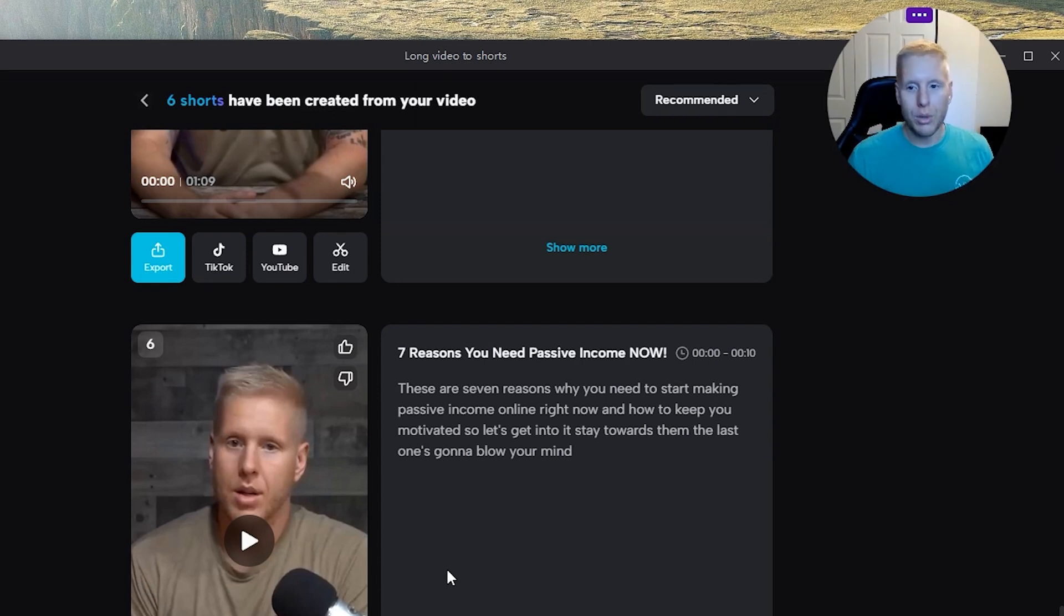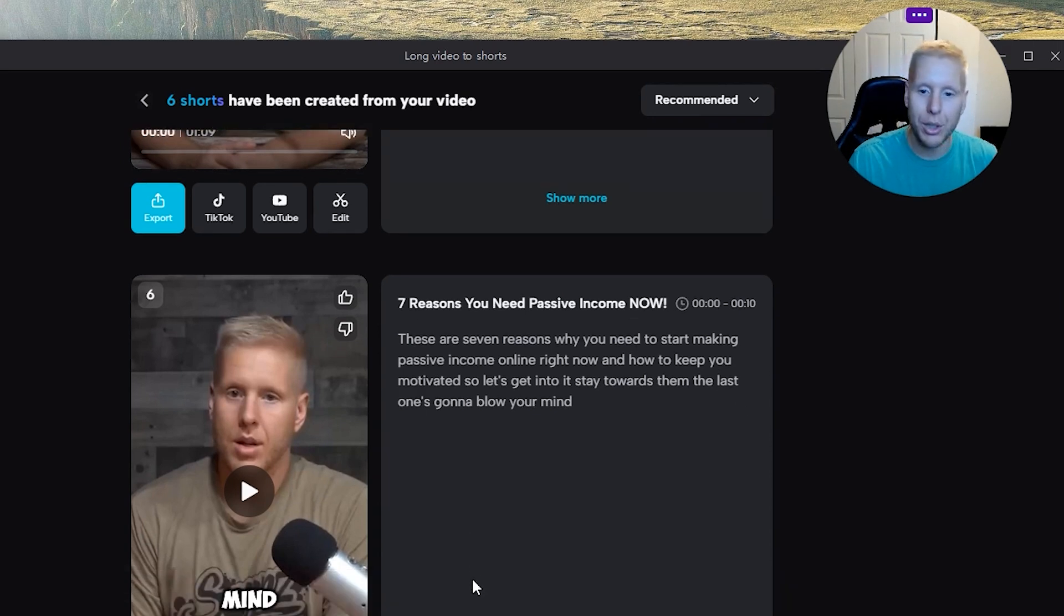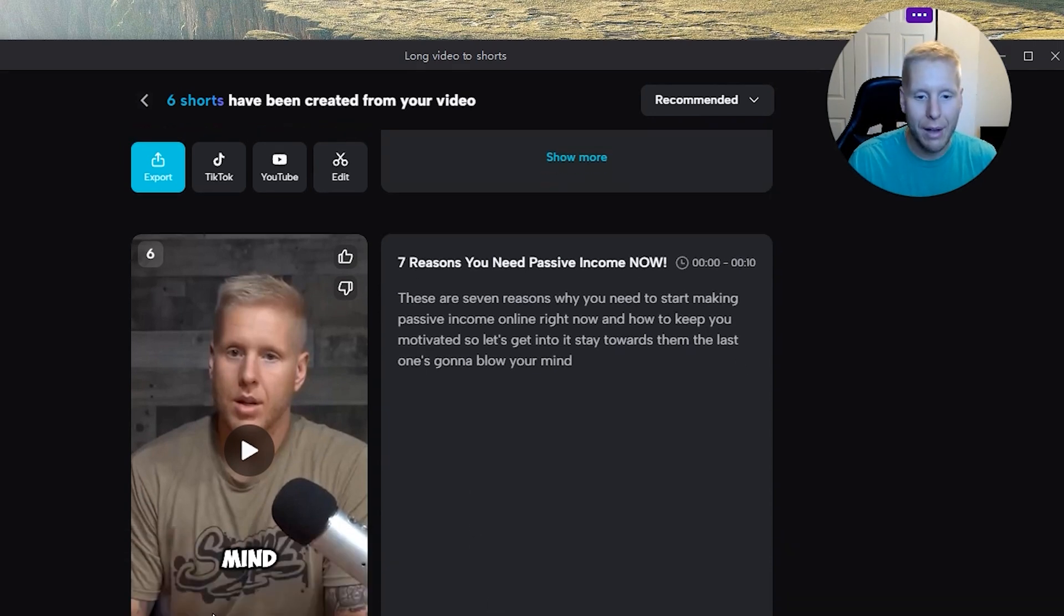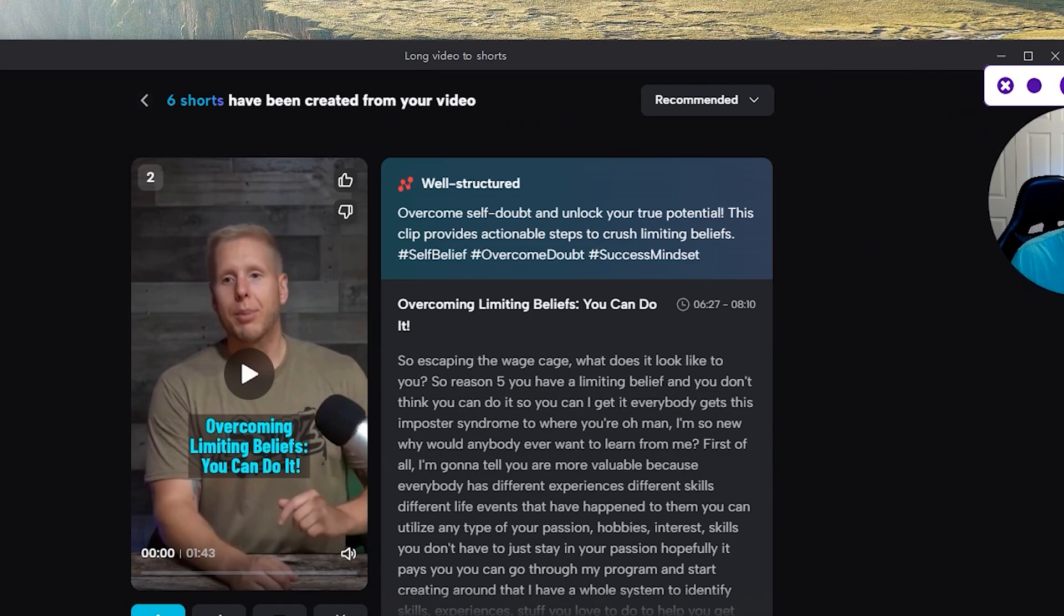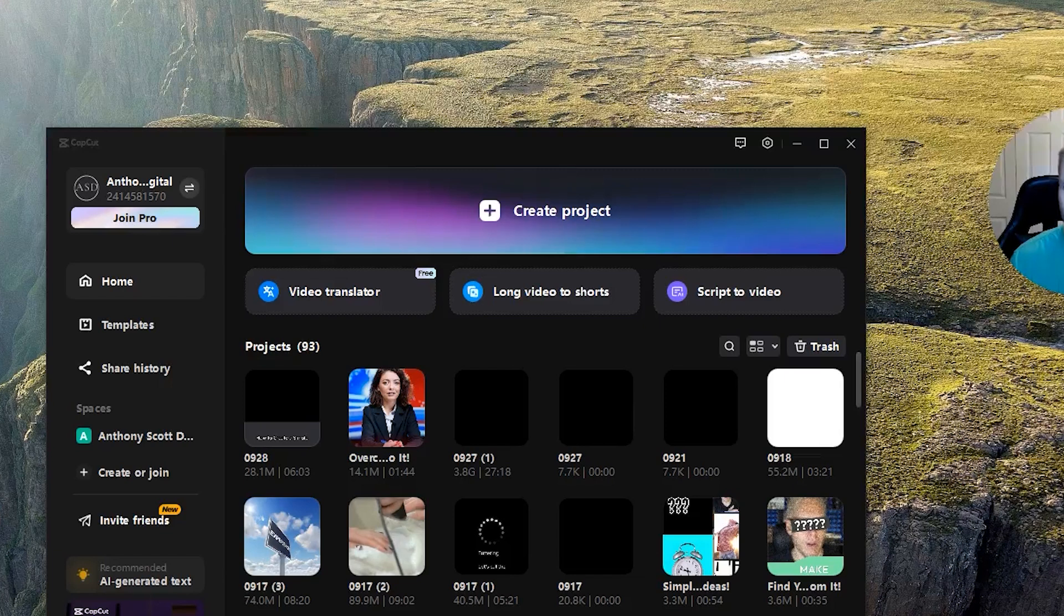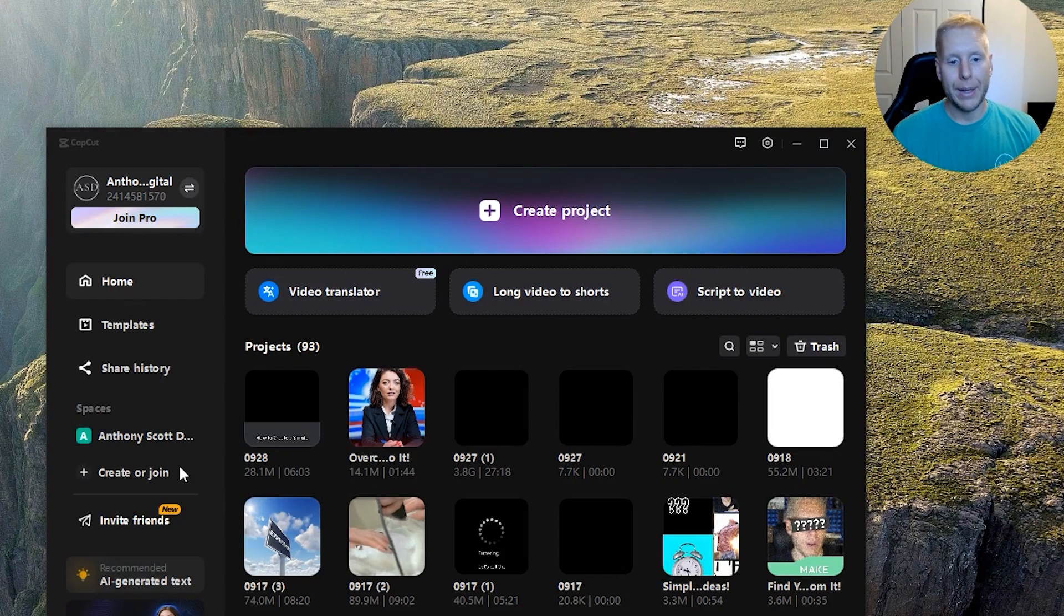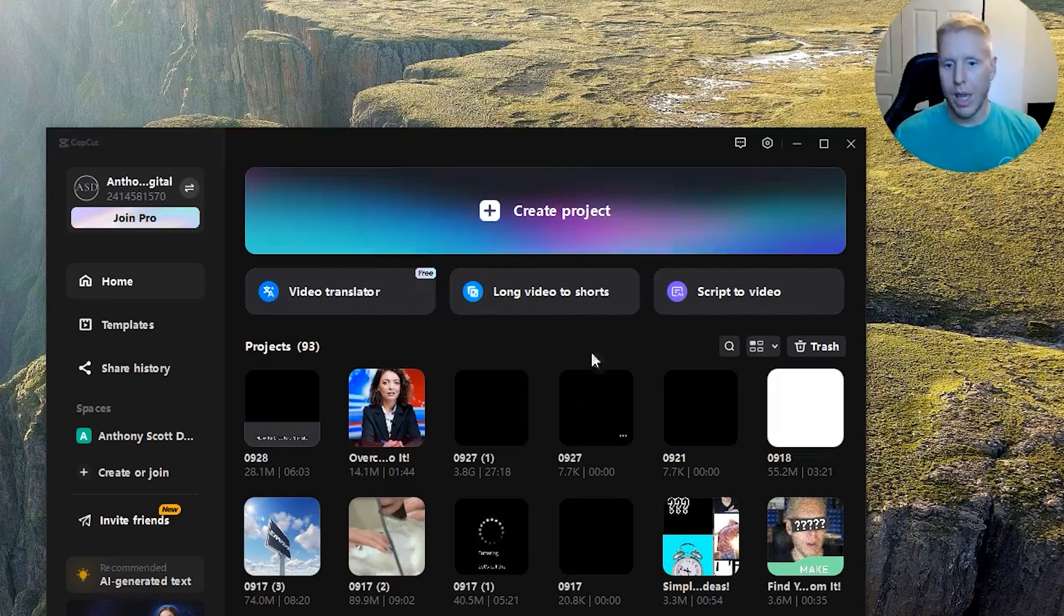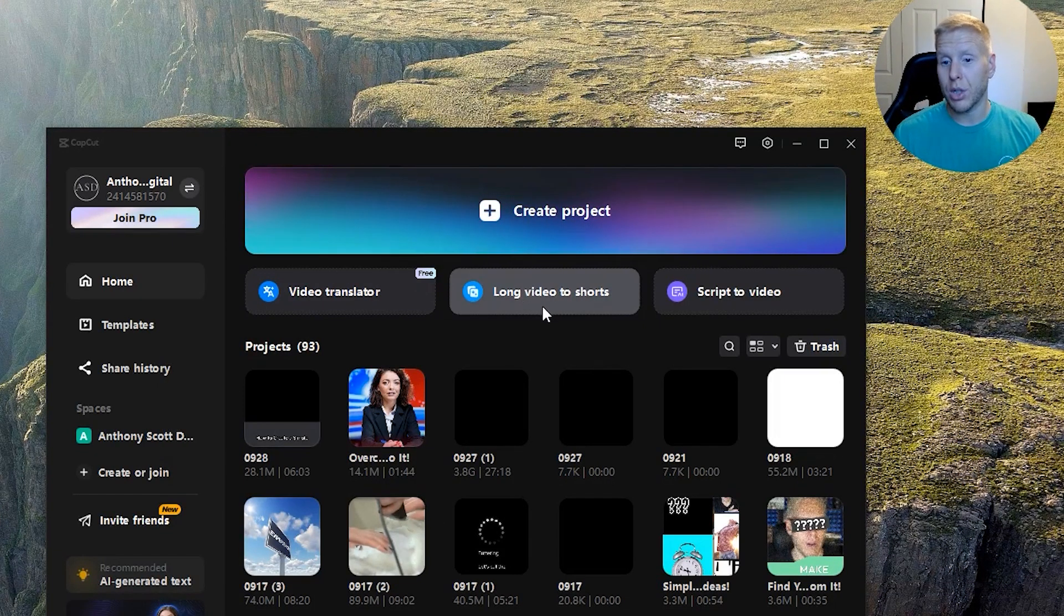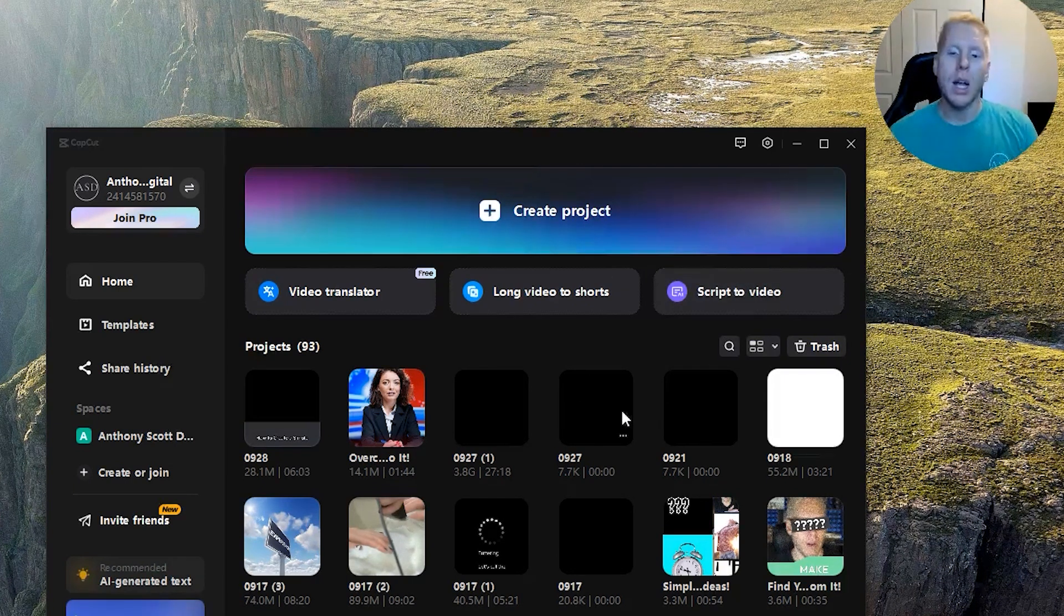So use this as your tool, as a weapon. I'm just trying to make this really good, really impactful for you to find this. Just want to provide as much updates as possible. So yeah, the long video to shorts and script to video.